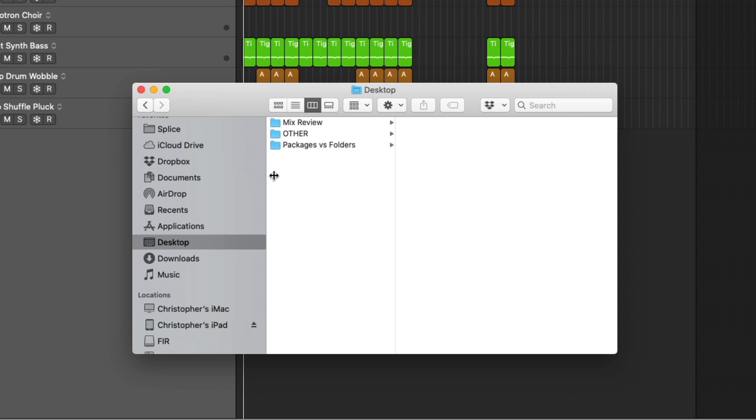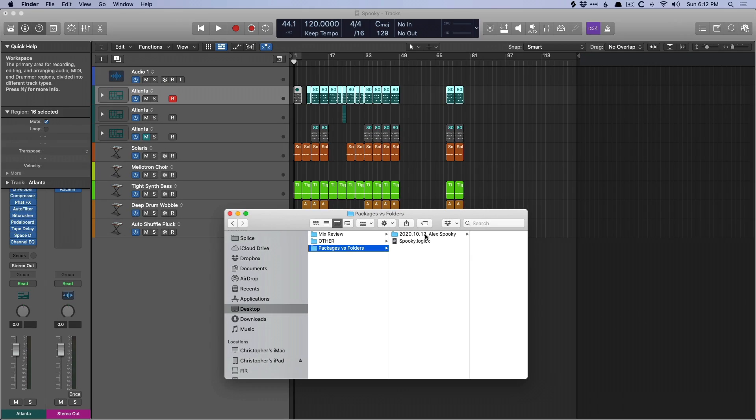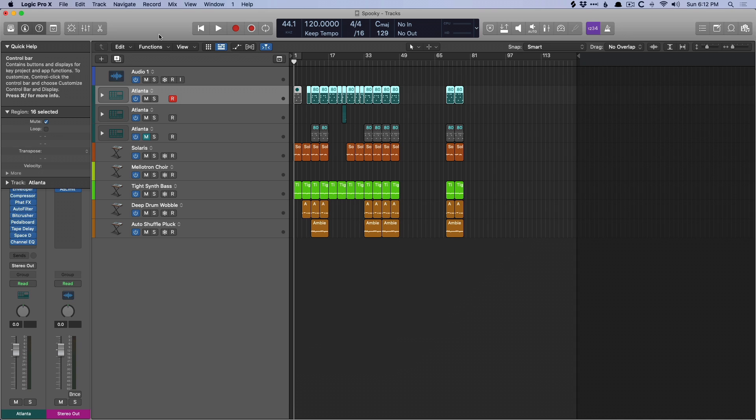If we go back to my desktop, and let's navigate back to the two, let's now dig into why one would pick a package and why one would pick a folder. With packages, it's really handy because they're very transportable. And in fact, some of Apple's systems for sharing files require packages if you want to share all of the different assets that would be saved within the project. So again, those samples, those audio files, etc.